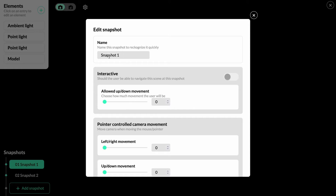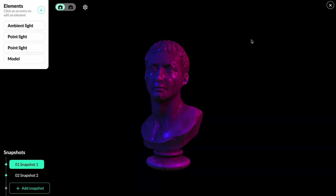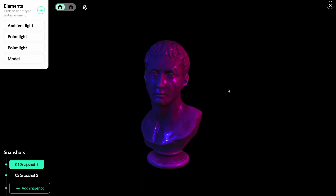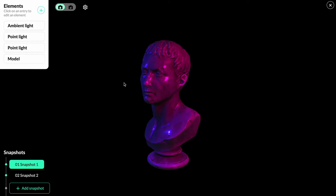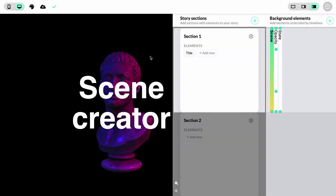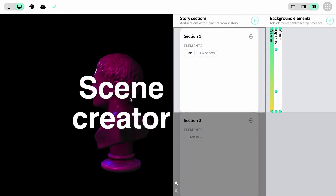Here we have the option to edit the name, but we'll turn on the toggle under 'interactive'. When you go back, you're now able to click and drag and choose the perspective you want to see of the model. The readers of your story will also be able to interact with the model — if we click outside and try to click and drag on the story, you can see that it's interactive here as well.